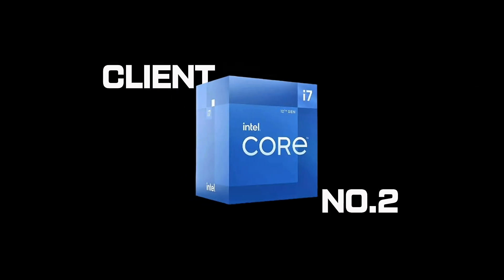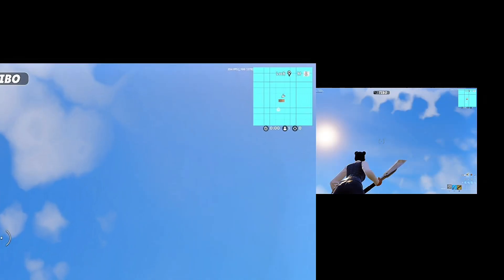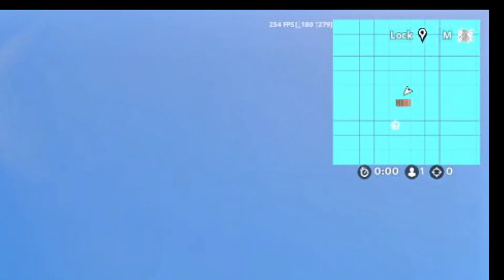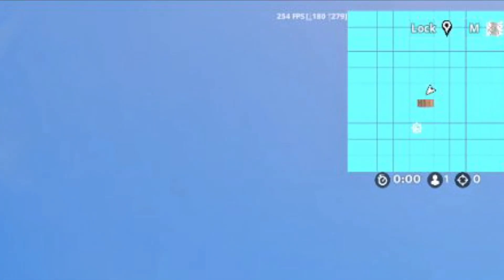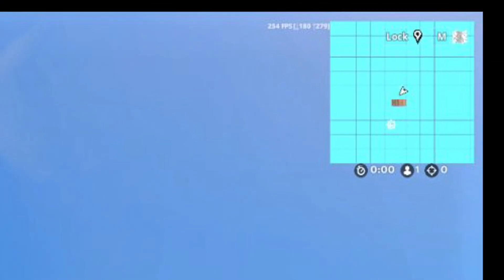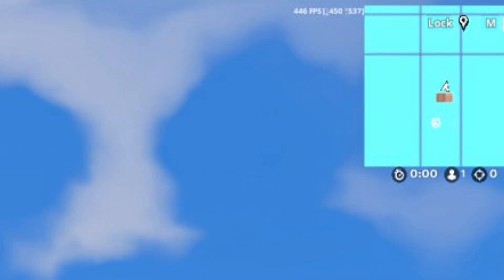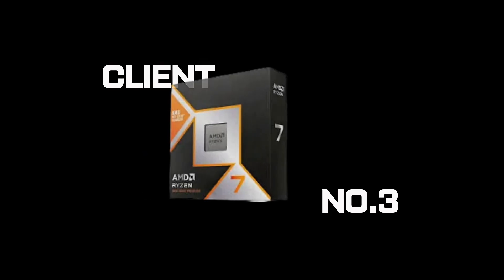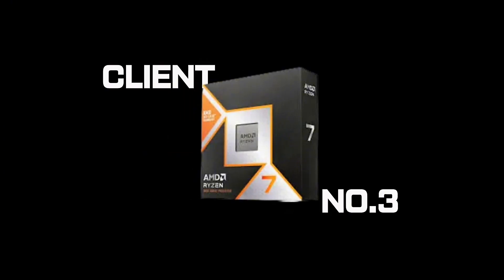Client number 2. i7-12700K with an RTX 4070. Before, 254 FPS average, stuttering in endgame. After, 550 FPS average, locked and smooth.